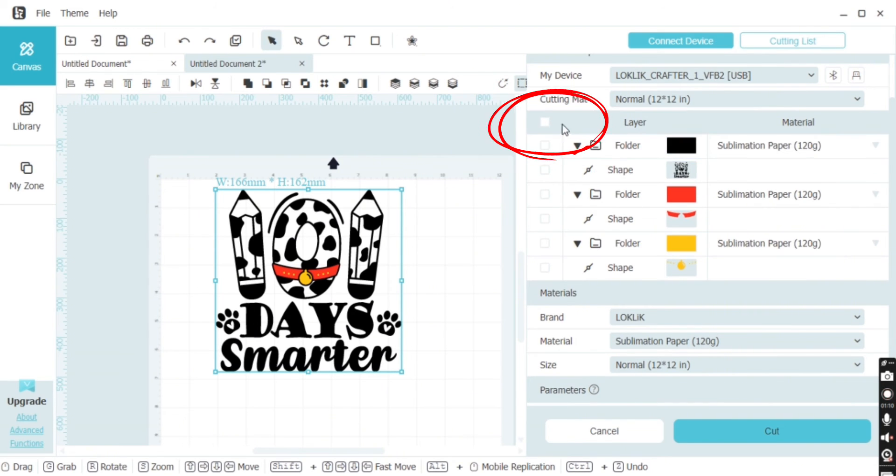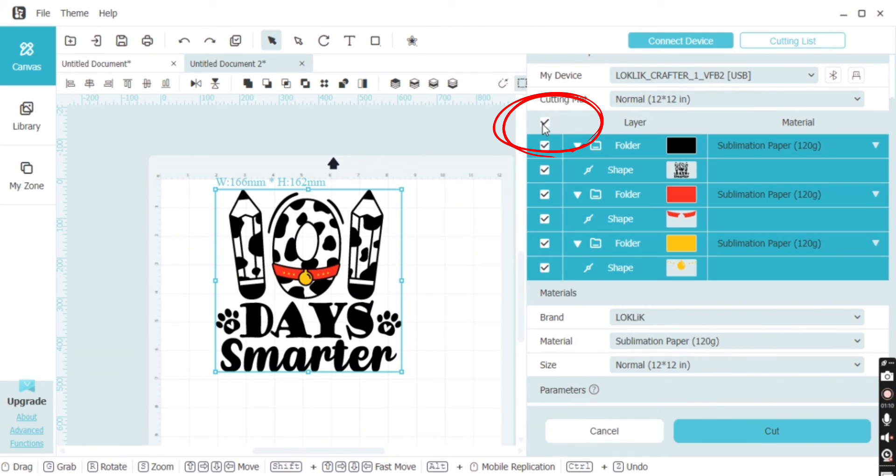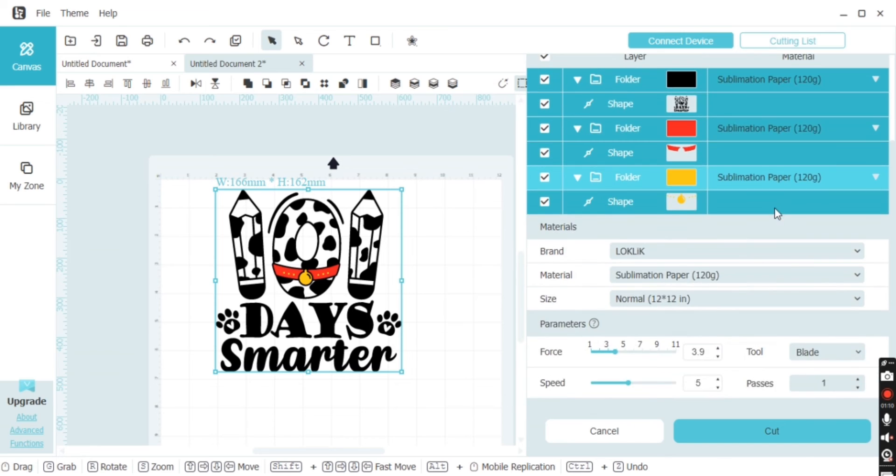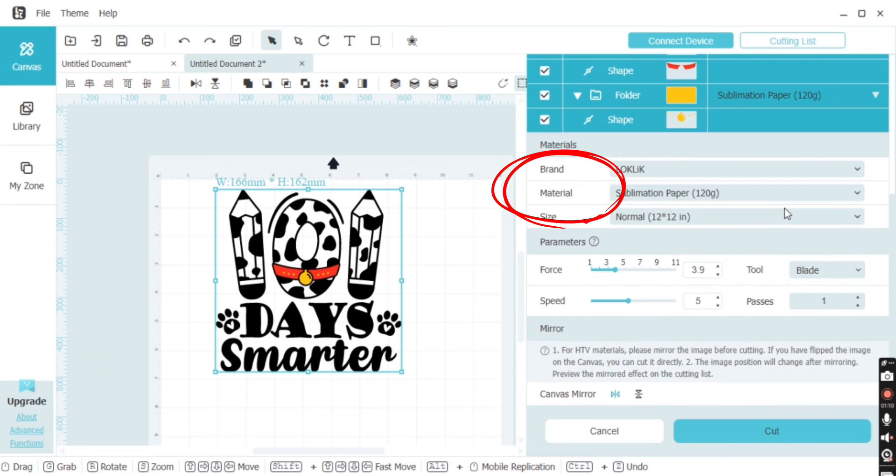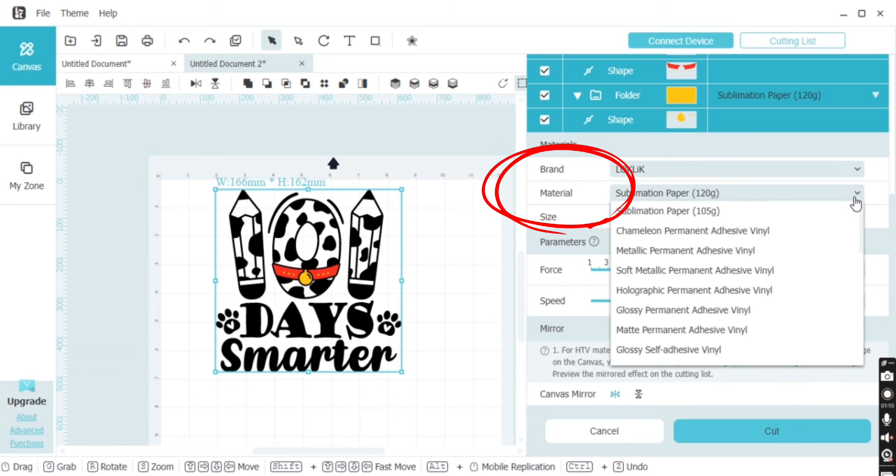Then you want to select your cutting mat. From here, you're going to select everything that you want to cut. I usually just hit select all.